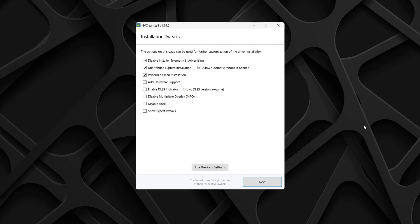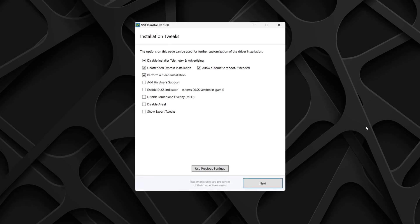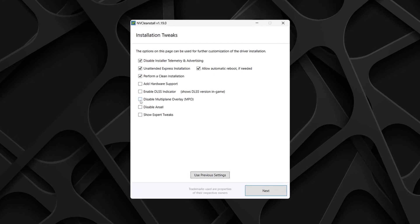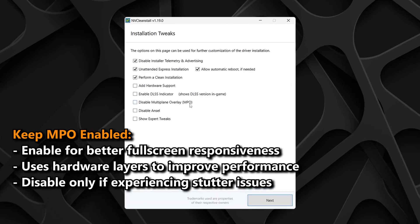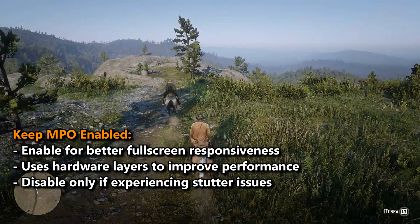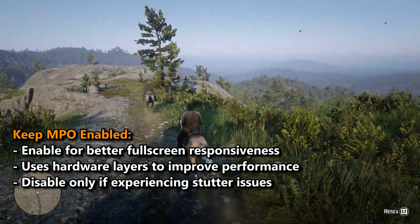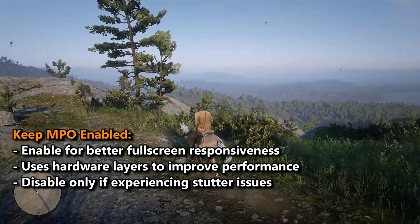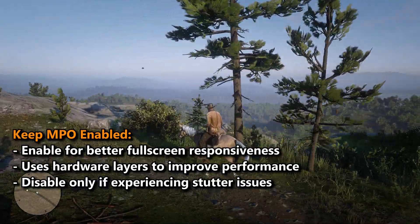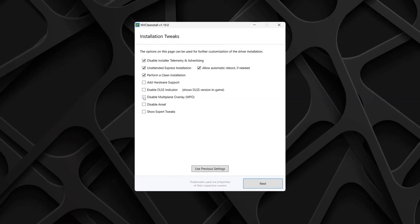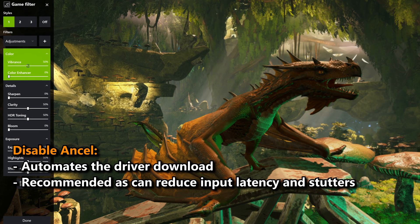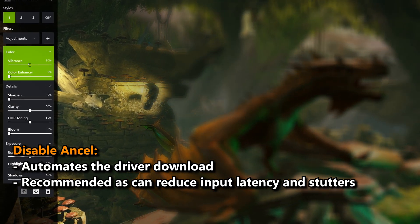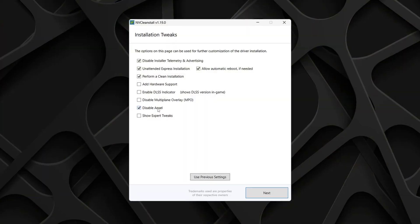You can skip add hardware support and DLSS indicator, as these don't affect performance. I suggest leaving multi-plane overlay unchecked, as in some cases, disabling multi-plane overlay can lead to performance issues. However, if you want, you can try and experiment with multi-plane overlay disabled, as some people have reported lower latency. However, for me, I'm going to leave this unchecked. Next, unless you use the NVIDIA overlay's built-in screenshot tool or game filter, you can disable ANSEL.